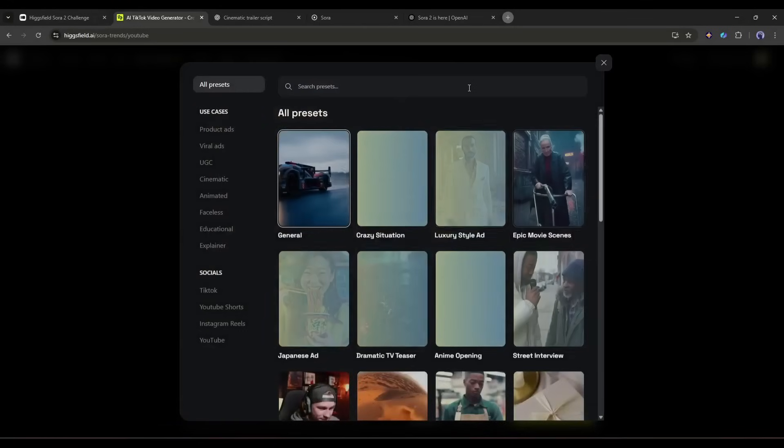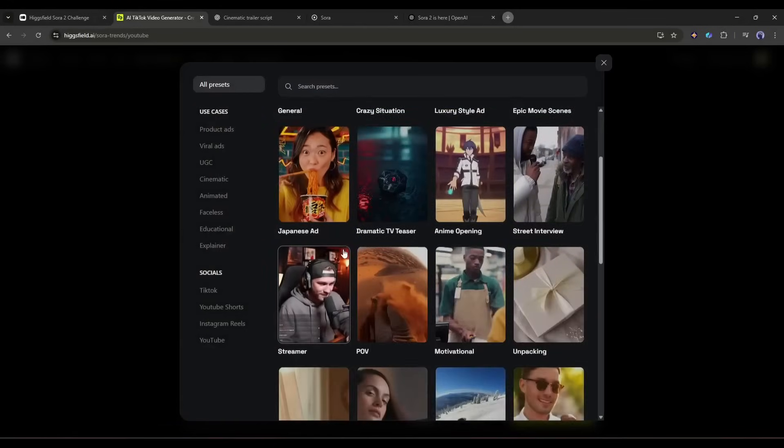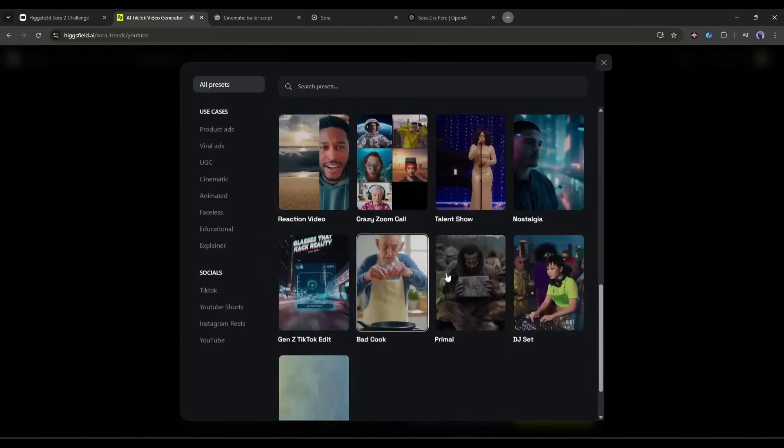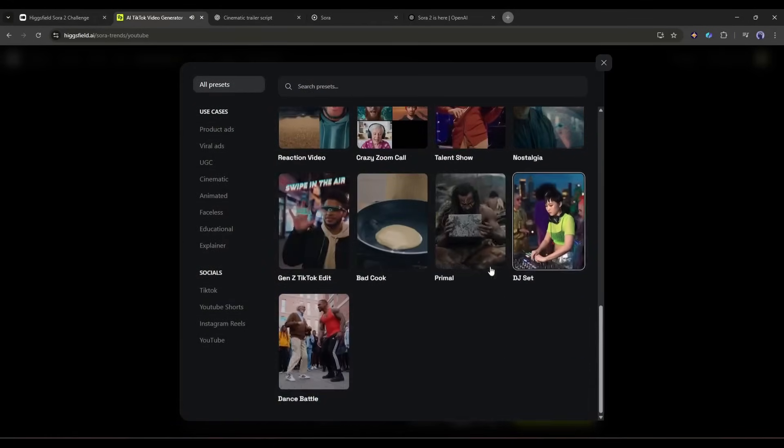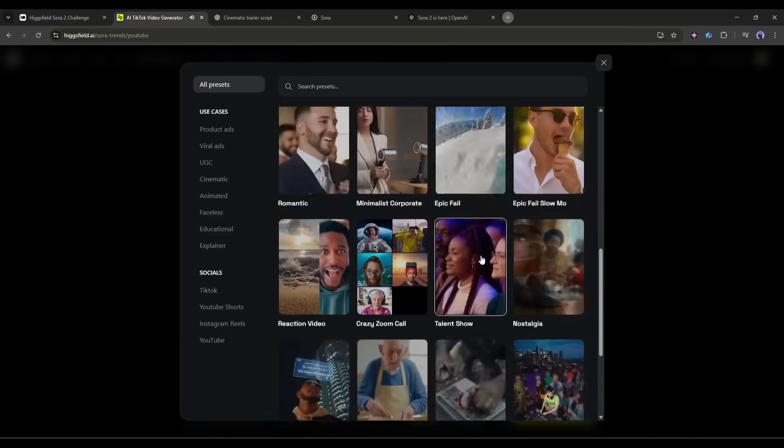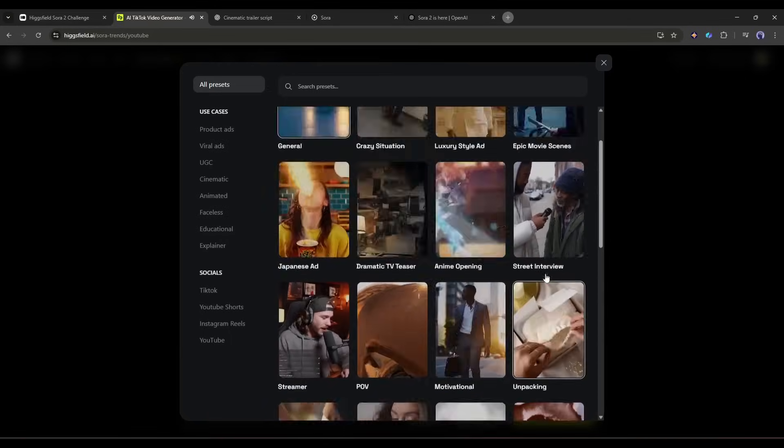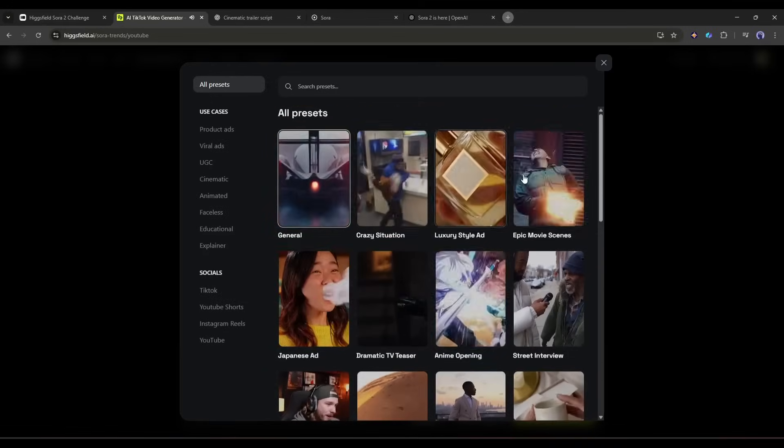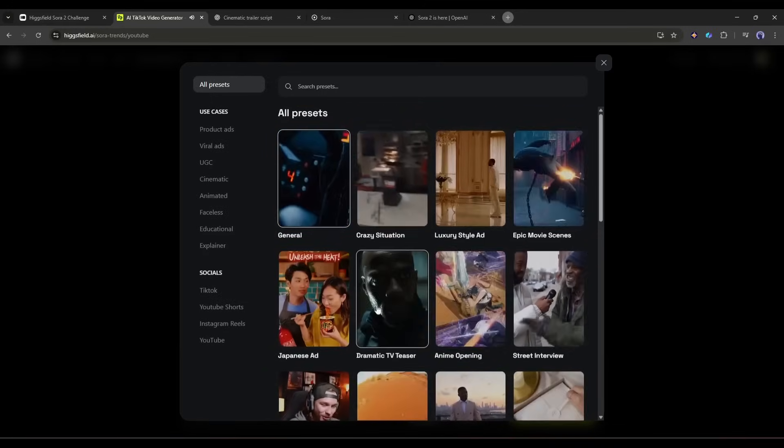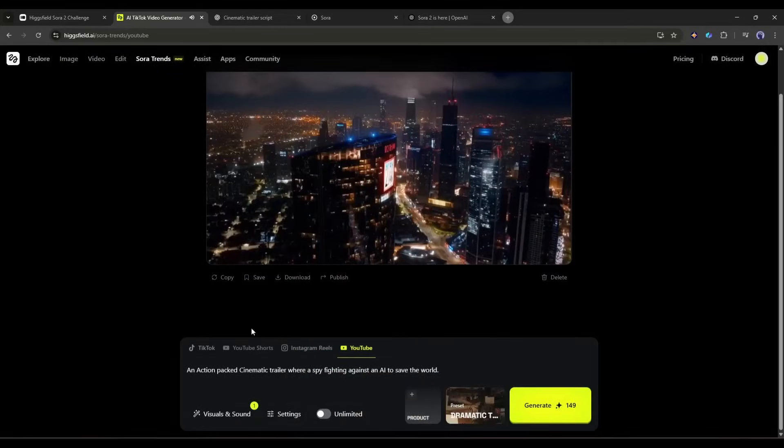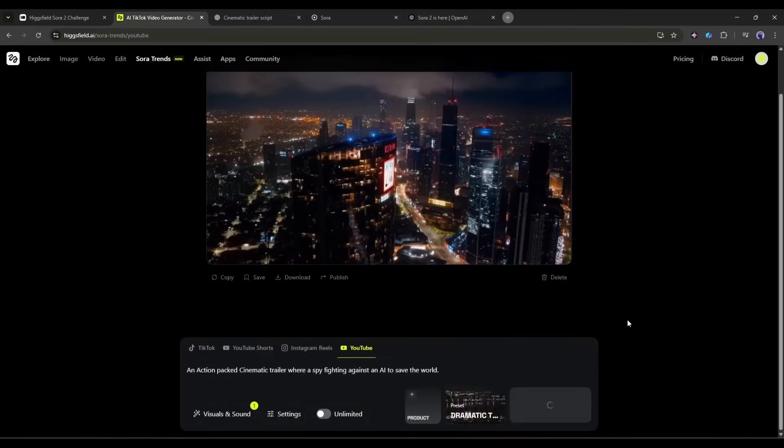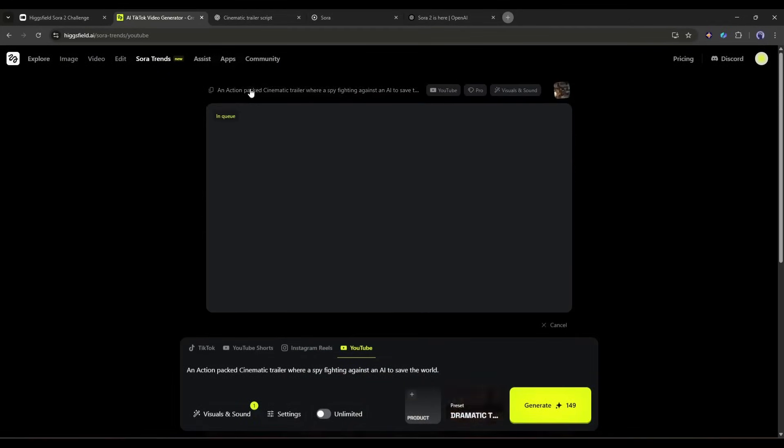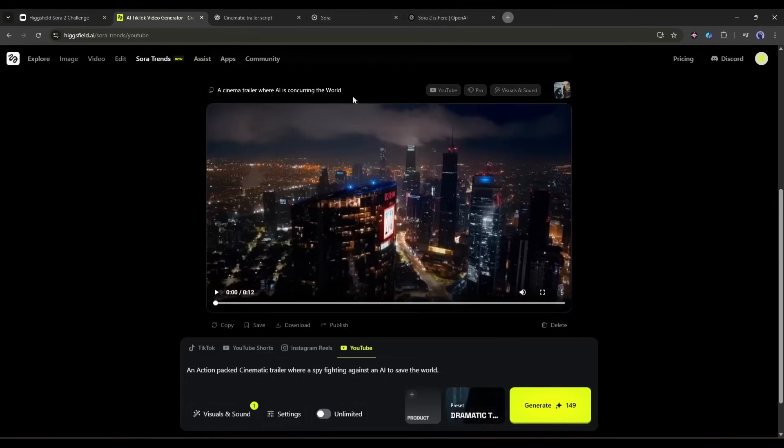This is the most important part of the video. Here you will find 25 plus presets to create different types of videos. Every preset has a different capability. As I am creating a trailer video, I am selecting dramatic TV teaser. You should select as per your need. Once everything is set, hit the generate button. Now it will take some time to generate the video. So I am fast forwarding the video. And here it is. The video is ready.